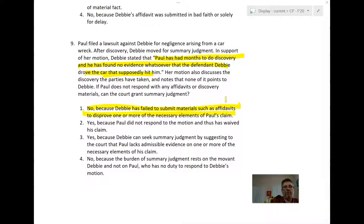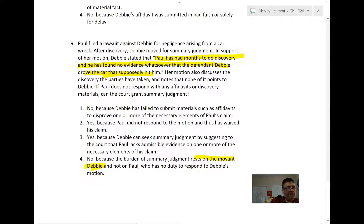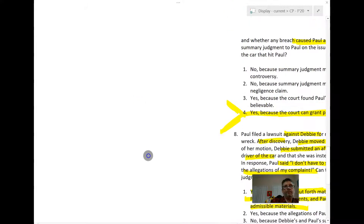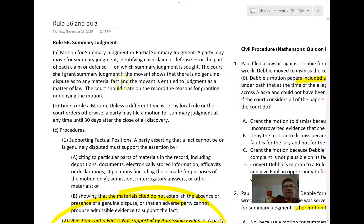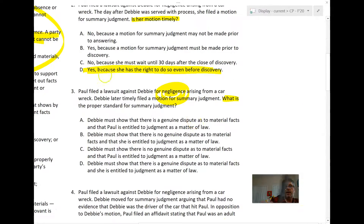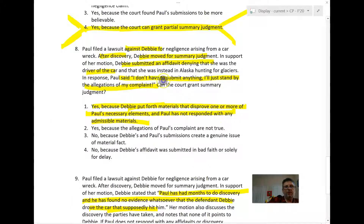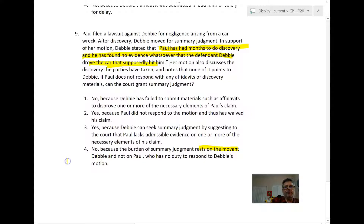Answer two — yes, because Paul waived his claim by not responding — is just wrong. Answer four — no, because the burden of summary judgment rests on the movant Debbie and Paul has no duty to respond — is partially true but not the best answer. The correct answer is three: Debbie can seek summary judgment by suggesting to the court that Paul lacks admissible evidence on one or more necessary elements of his claim. That's based on the Supreme Court case Celotex, which is now codified in the rule.